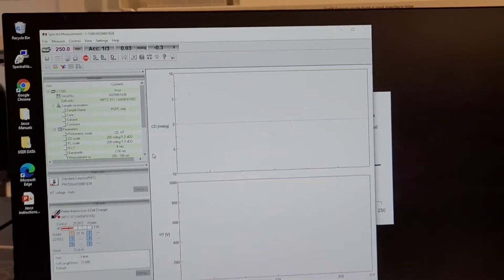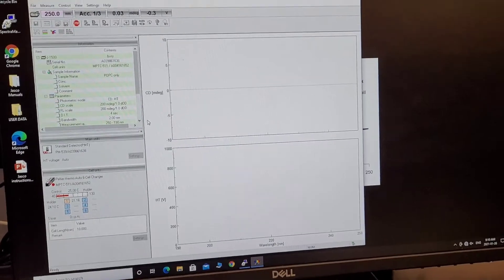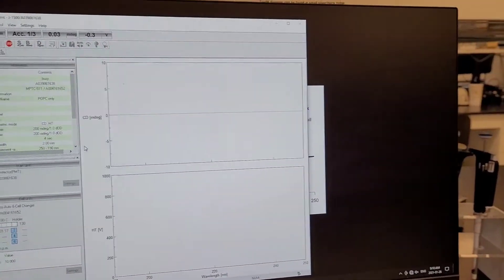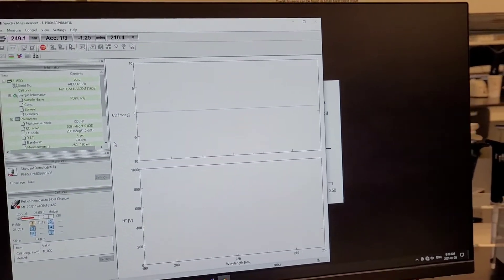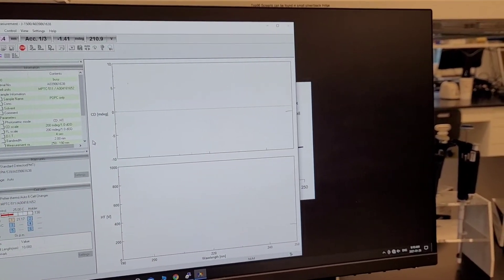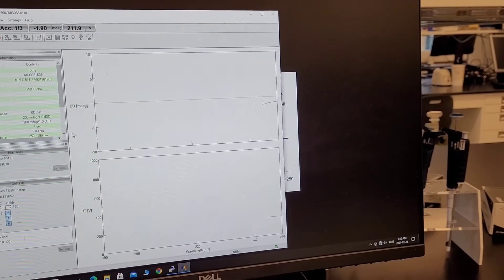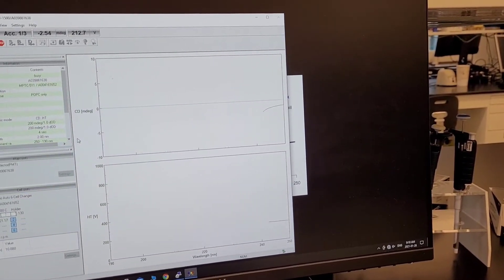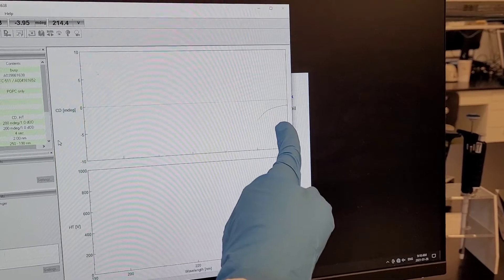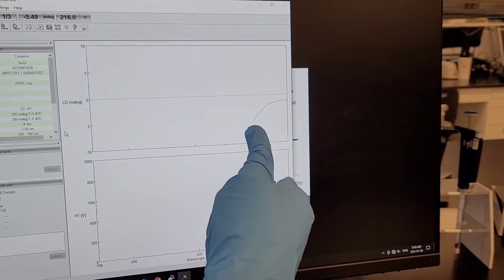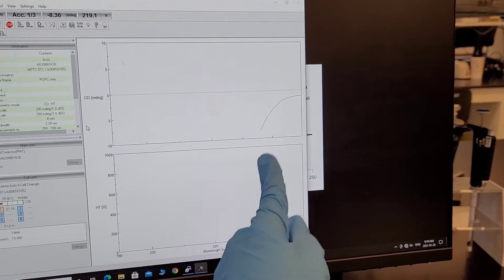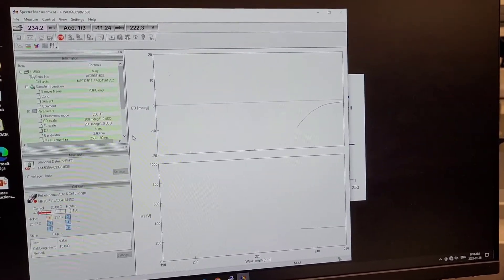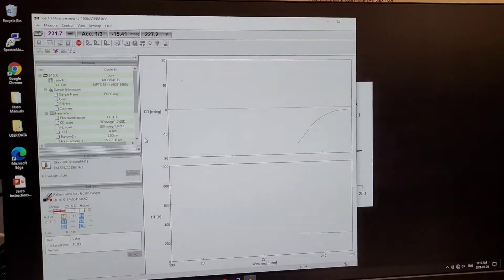This is the moment of truth. See if you have alpha helical, beta sheet or random coil. Today's sample is a protein bound to lipid which forms a nanodisk and I expect alpha helical. Immediately I can see that this is what I'm going to get. I'm going to get an alpha helical shape for my CD. I'm very happy right now.